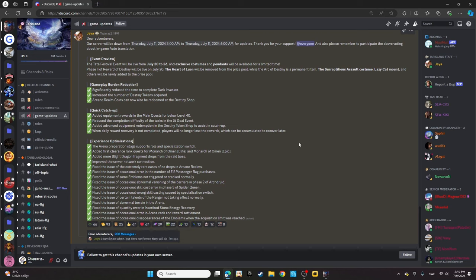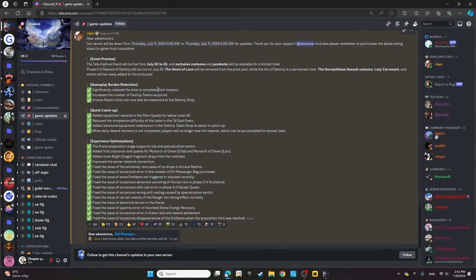For gameplay, they'll be significantly reducing the time to complete Dark Invasion. Honestly, I don't feel there's that long a time to finish it, but it's always better to have it shortened. They're increasing the number of destiny tokens acquired. That's handy.